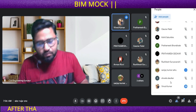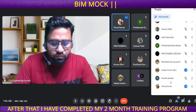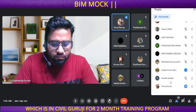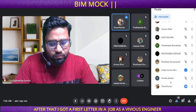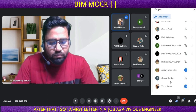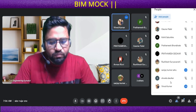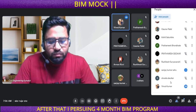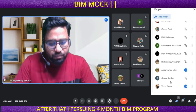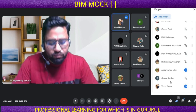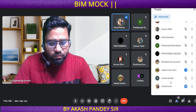After that, I completed a two-month training program at Civil Guruji. After that, I got selected for a job as a BBS engineer at a company. After that, I am pursuing a four-month BIM professional learning course, which is at Gurukul by Akash Pandesha.